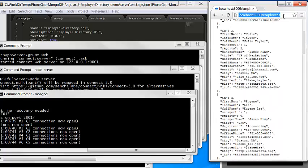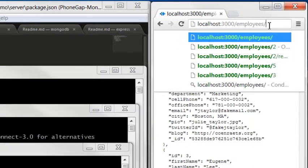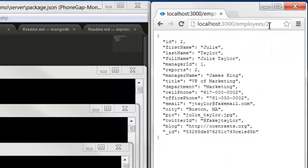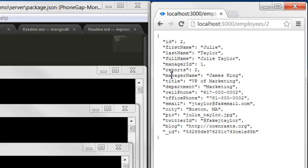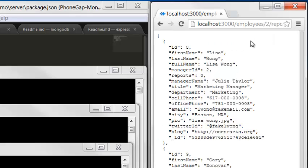Now we call another API. Say individual ID equals 2. We have employee Julia record. Julia has two direct reports, so we have another API called reports to get Julia's direct reports.